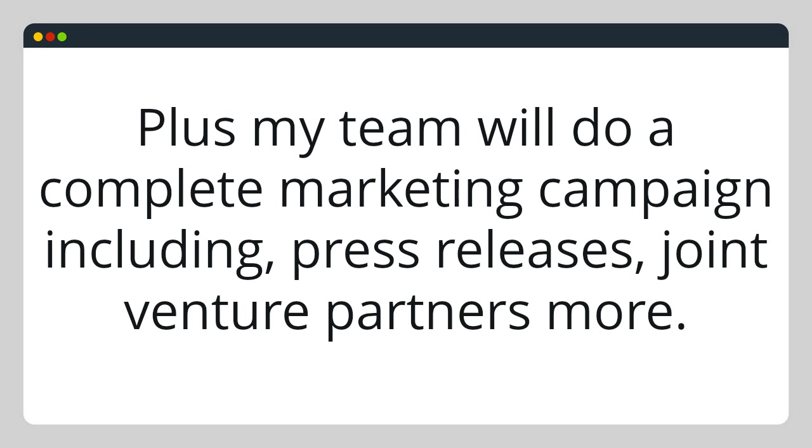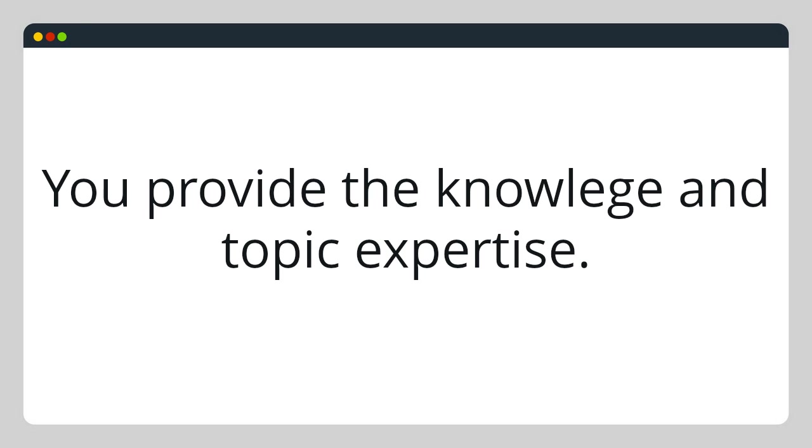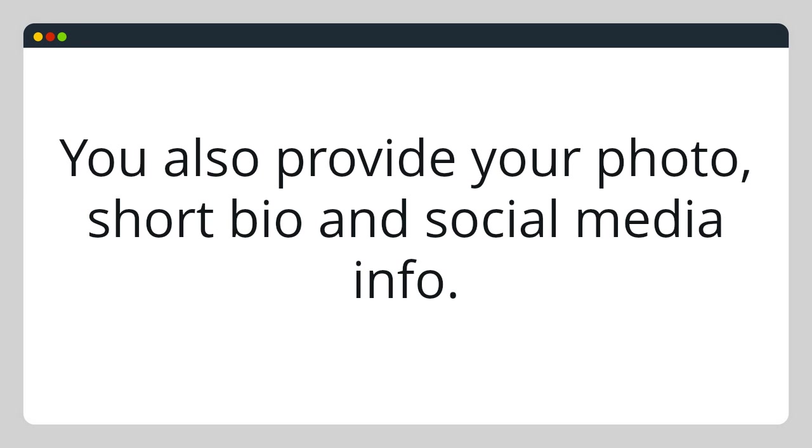Plus, my team will do a complete marketing campaign, including press releases, joint venture partners, and more. You provide the knowledge and topic expertise. You also provide your photo, short bio, and social media info.